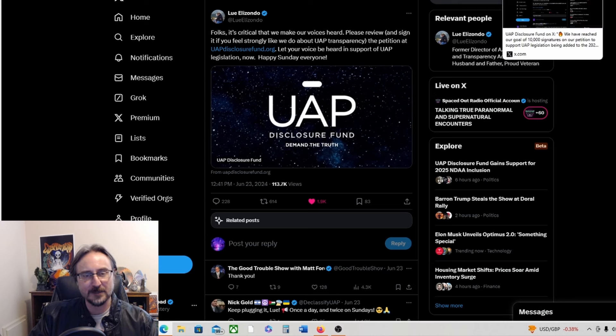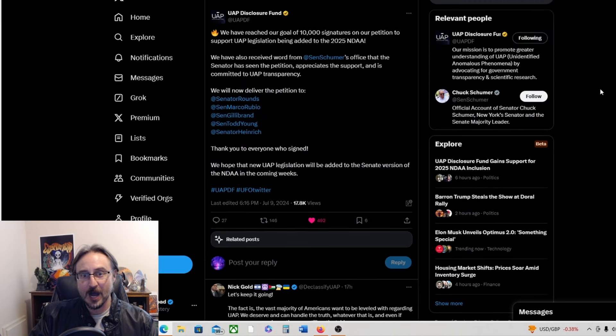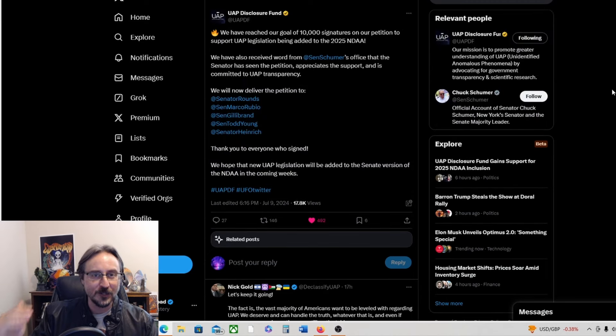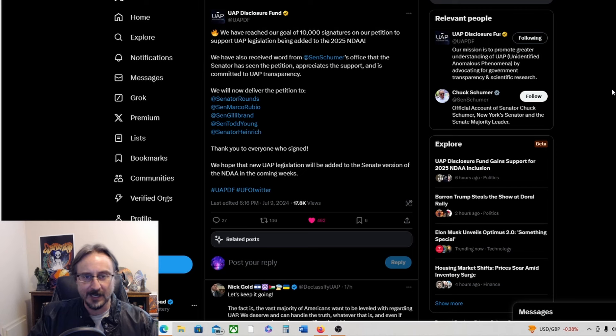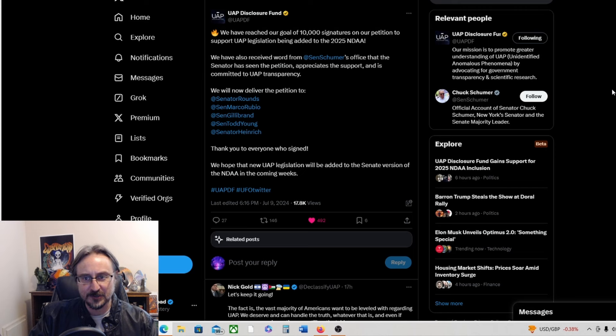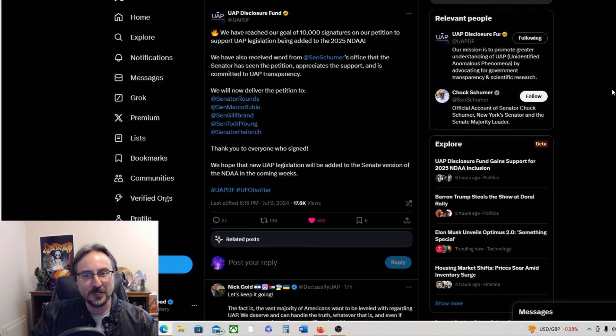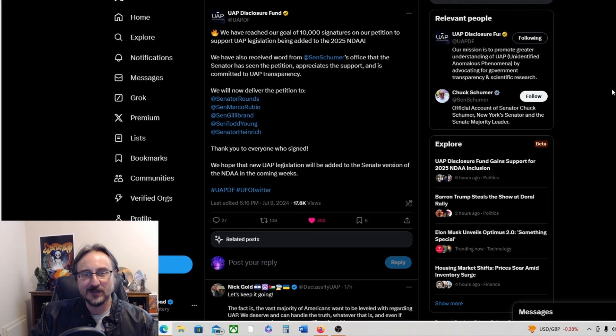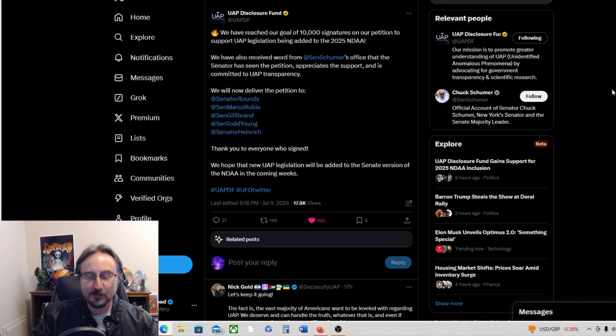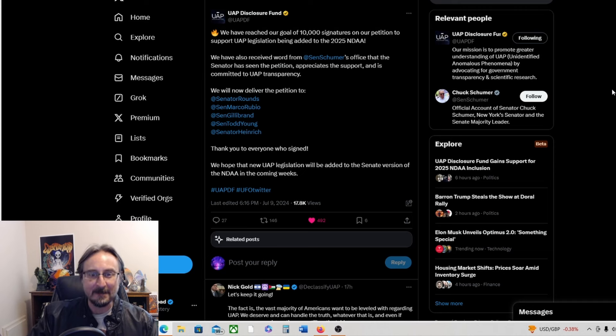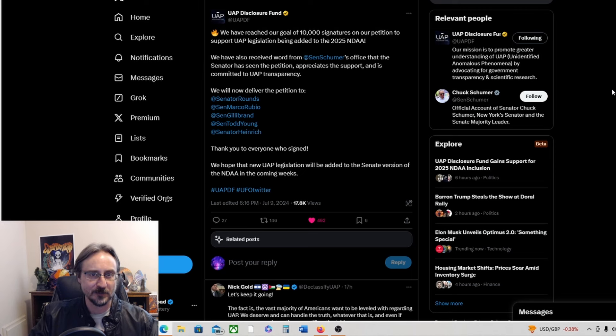I've talked about this before - the petition that UAP disclosure fund was getting up. Well, good news guys. Per the disclosure fund's Twitter page or X page, we have reached our goal of 10,000 signatures on our petition to support UAP legislation being added to the 2025 NDAA. We have also received word from Senator Schumer's office that the senator has seen the petition, appreciates the support, and is committed to UAP transparency.